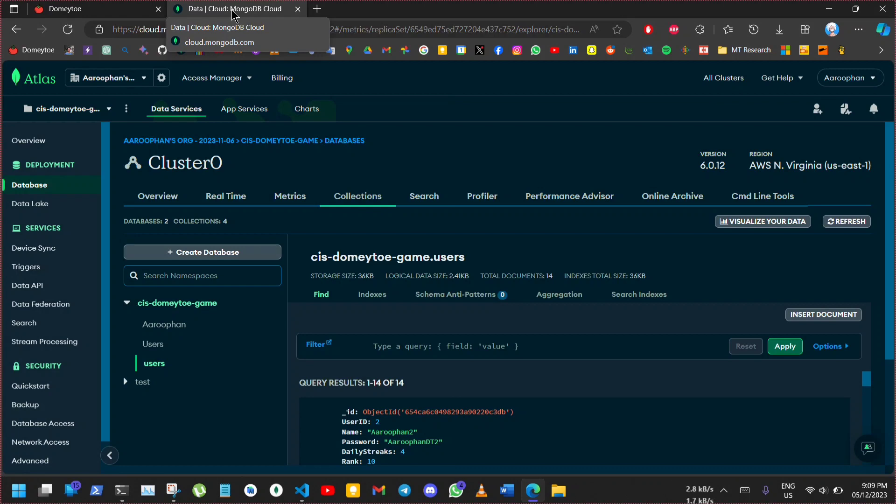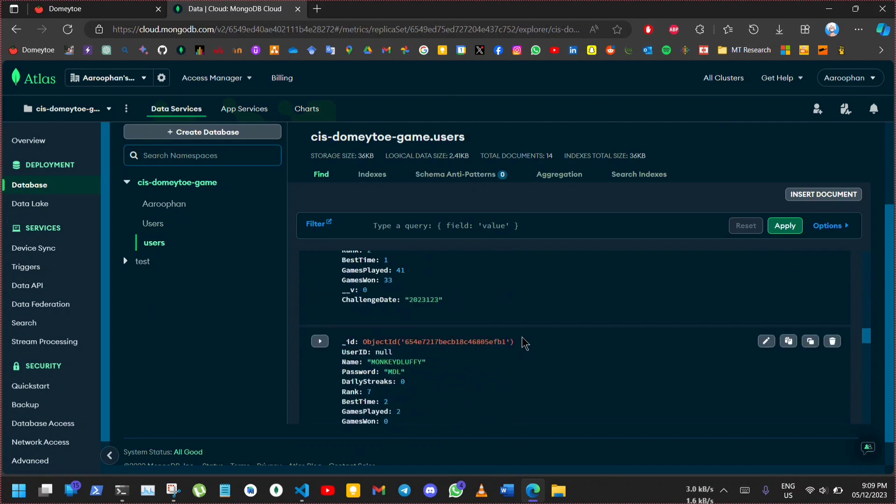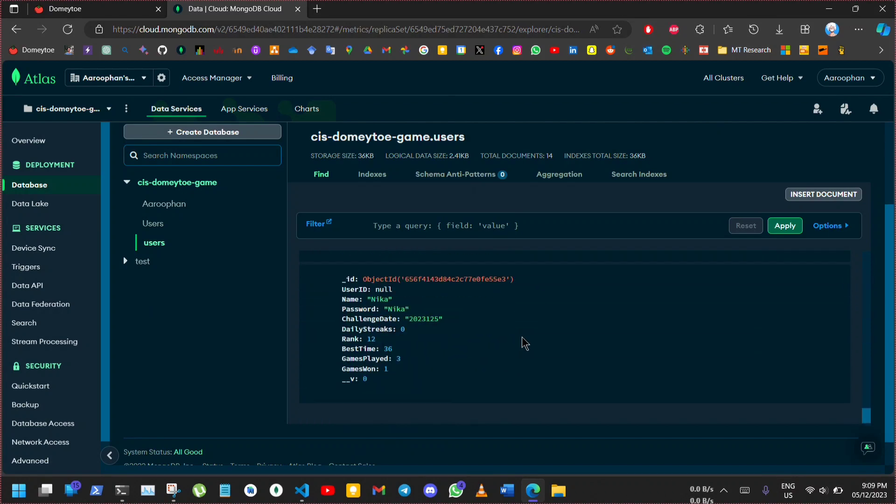At last, here is the MongoDB database. Here you can see Nika in the last. That's all for the video. Thank you.